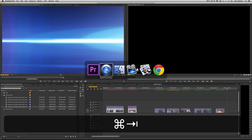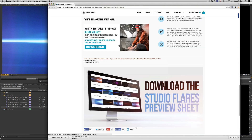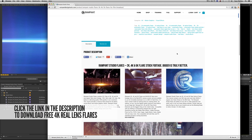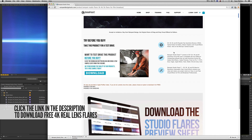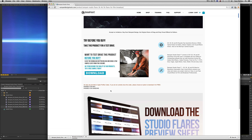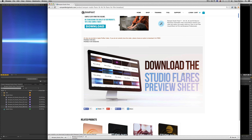Let me jump into rampantdesigntools.com, go to the Studio Flares page, scroll all the way down, and right here — download. I'm giving you a handful of free 4K flares. Not HD, not 2K — straight up 4K. Just click the button and download to follow along with your own footage. You can also click here to get a preview sheet of all the flares in the library. There are over 500 — actually 531 plus around 30 bonus flares, so somewhere around 560 flares at 2K, 4K, or 5K.